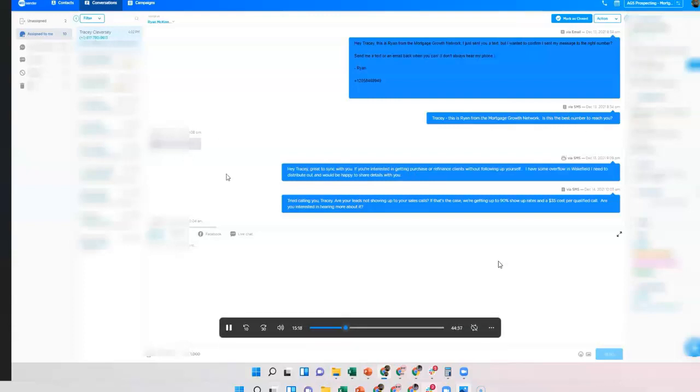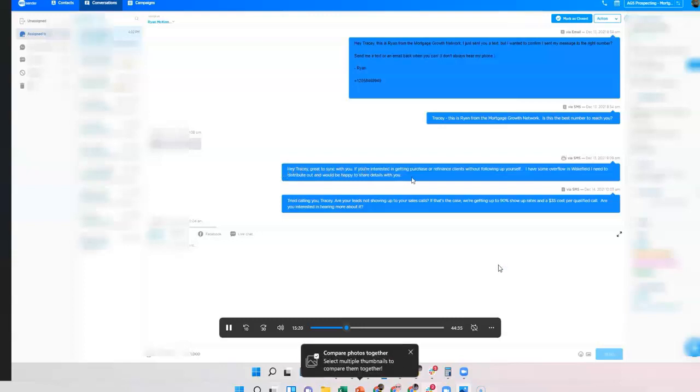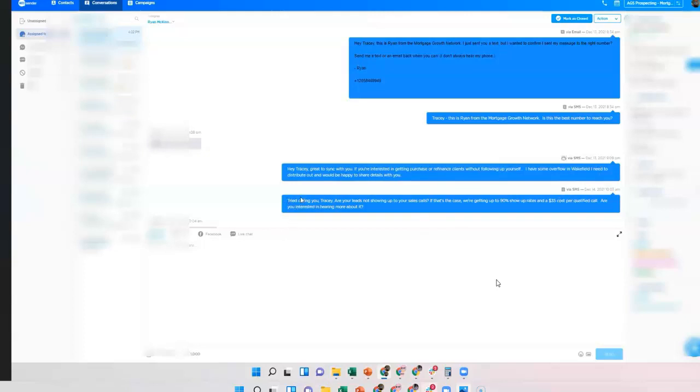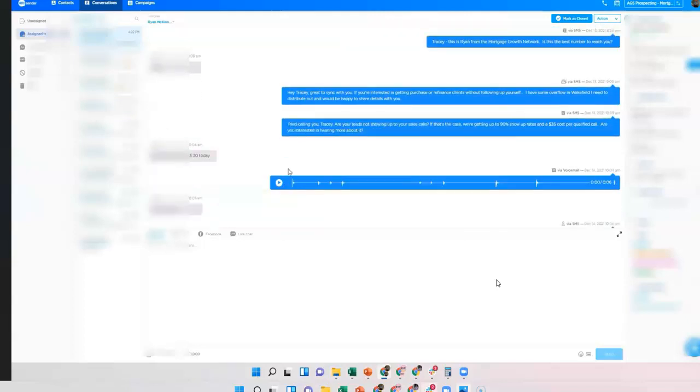So then it moved into an offer campaign. Hey Tracy, great to sync with you. If you're interested in getting more purchase refinance, I have some overflow in Wakefield. So it hit you with an offer. You didn't say anything back, so the next day it hit you with a follow-up. It tried to call you.